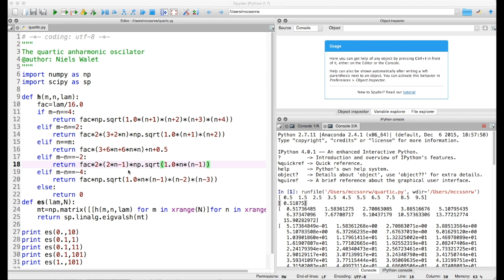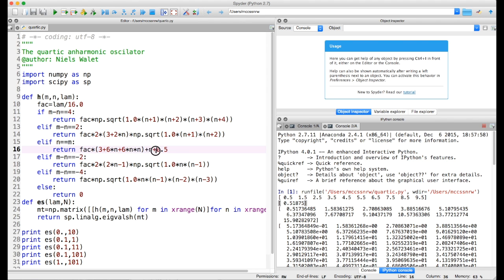There's nothing too surprising over here. The only thing you may want to look at is there's an n plus a half in the line where n equals m. The n plus a half is just the plain harmonic oscillator.